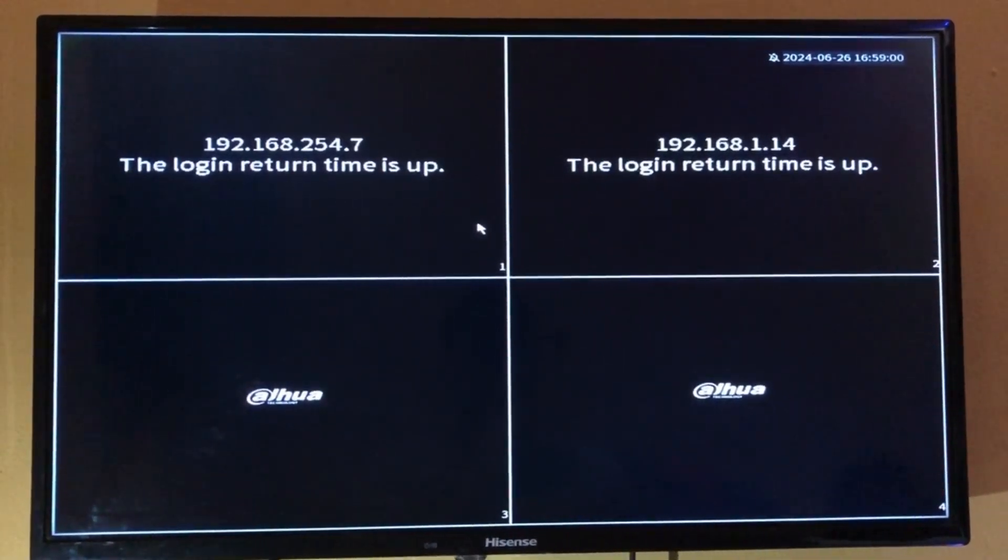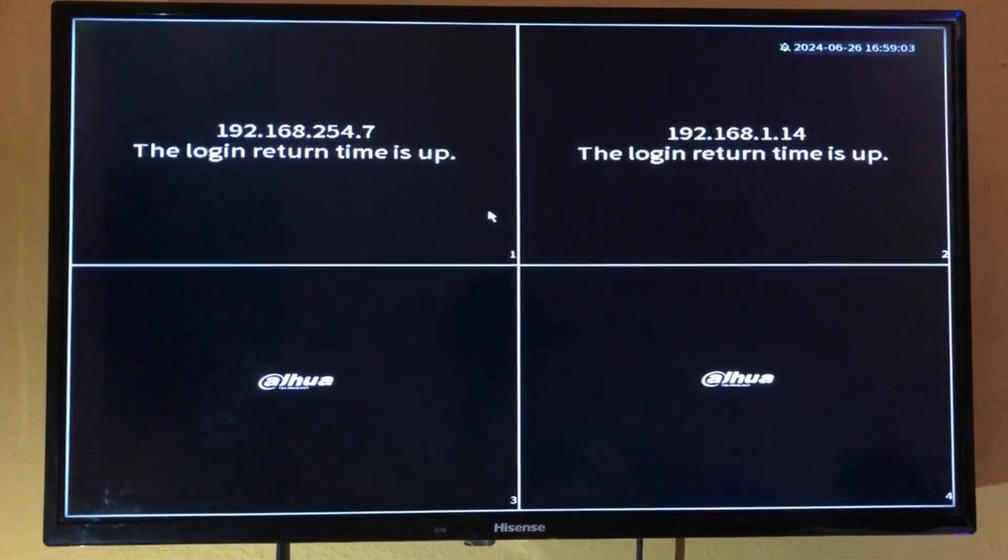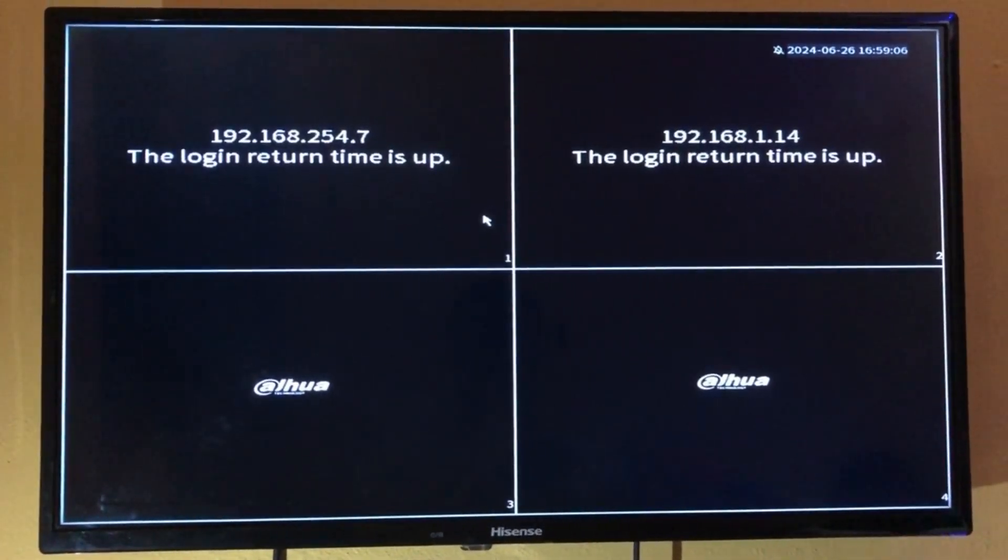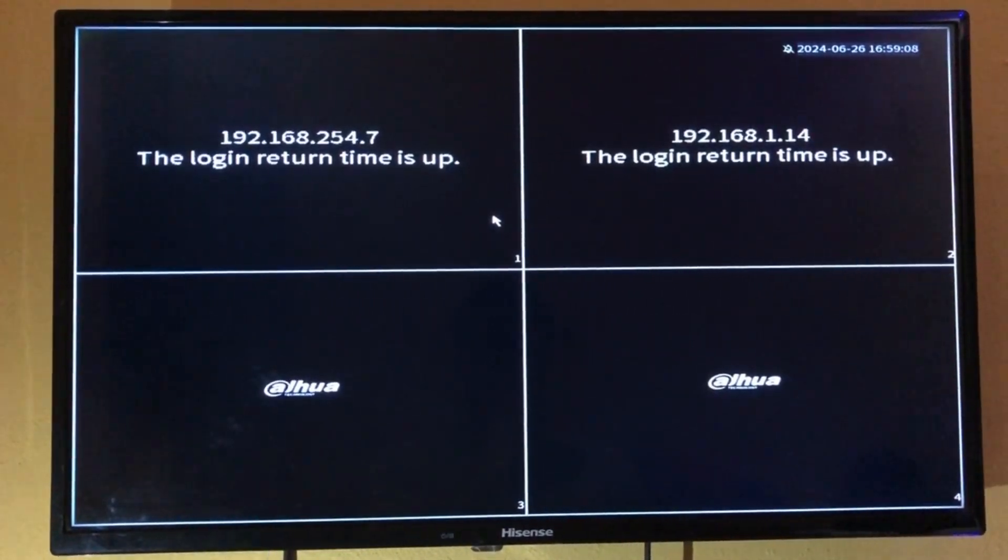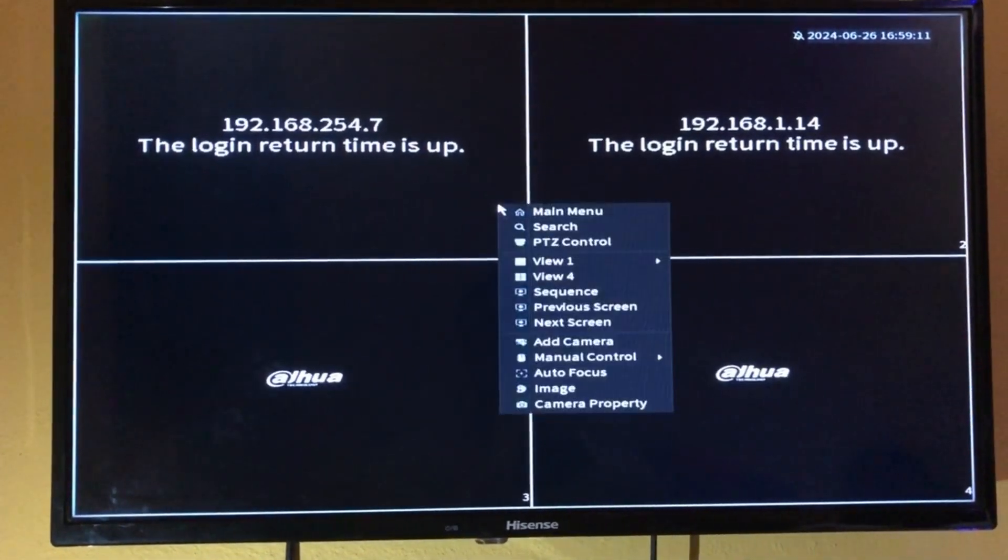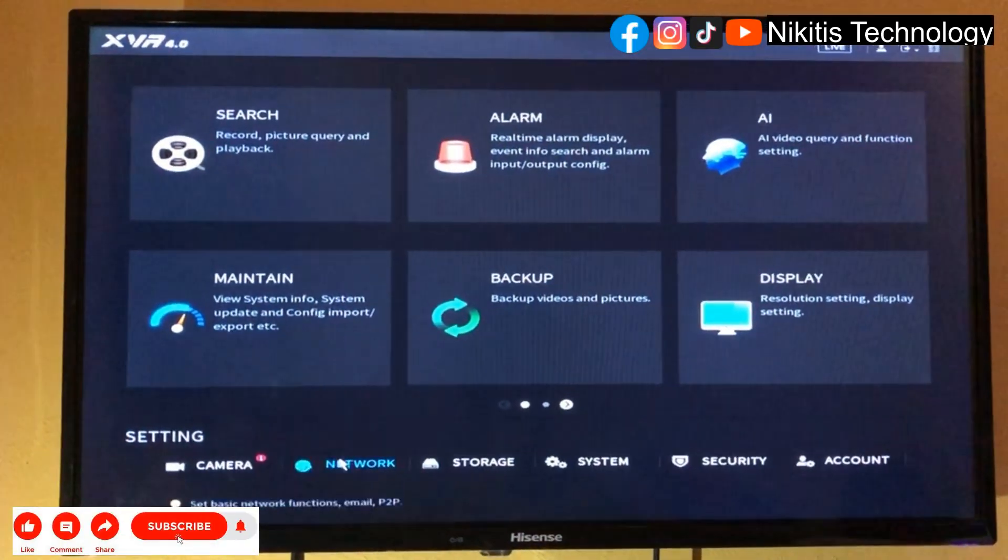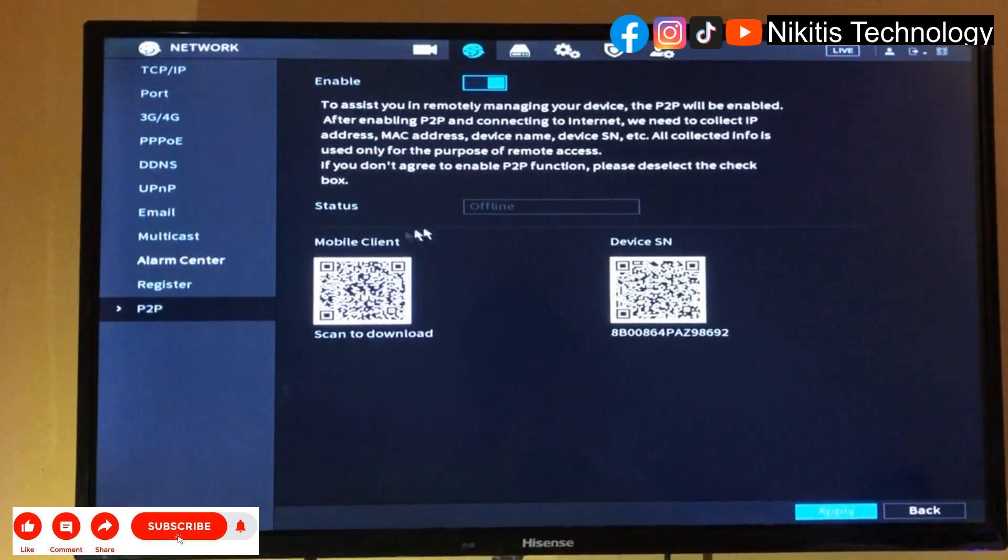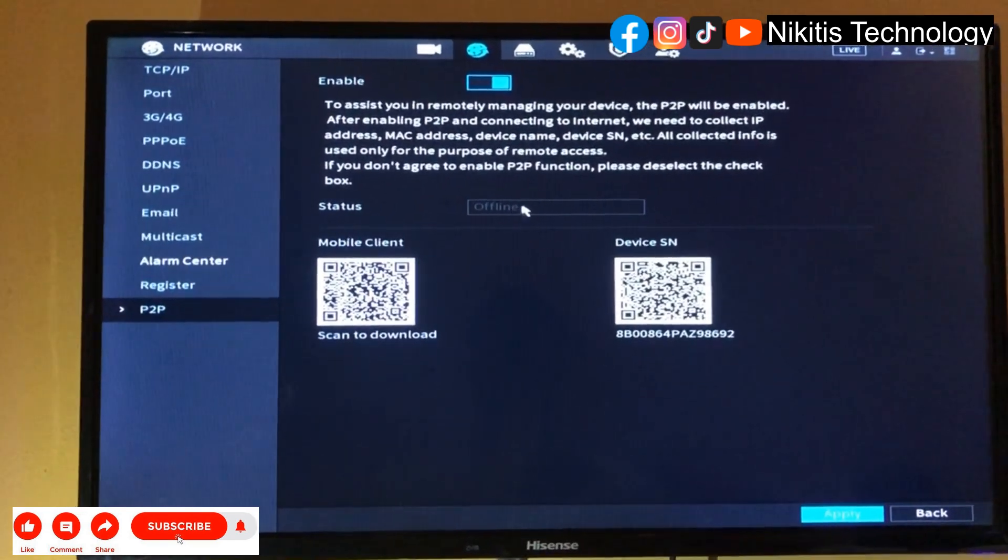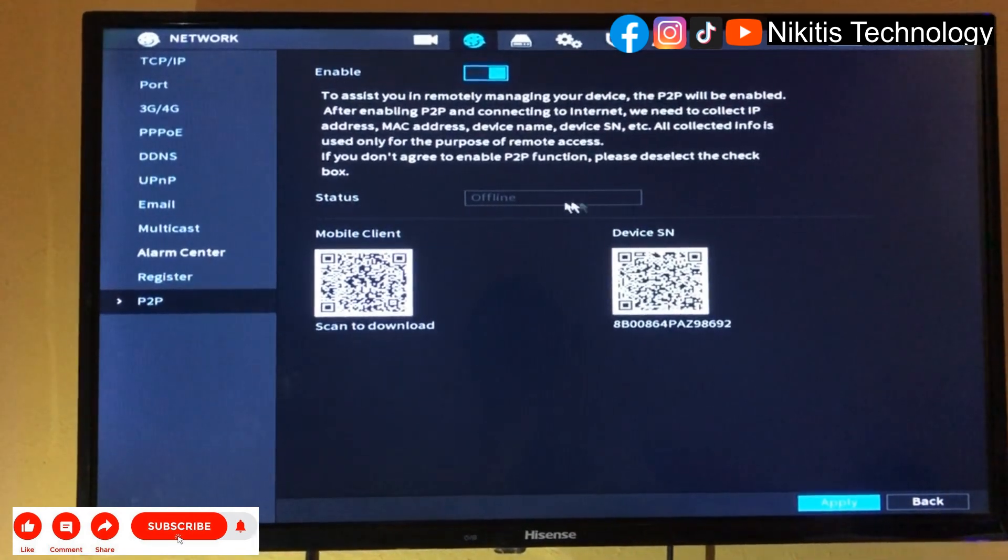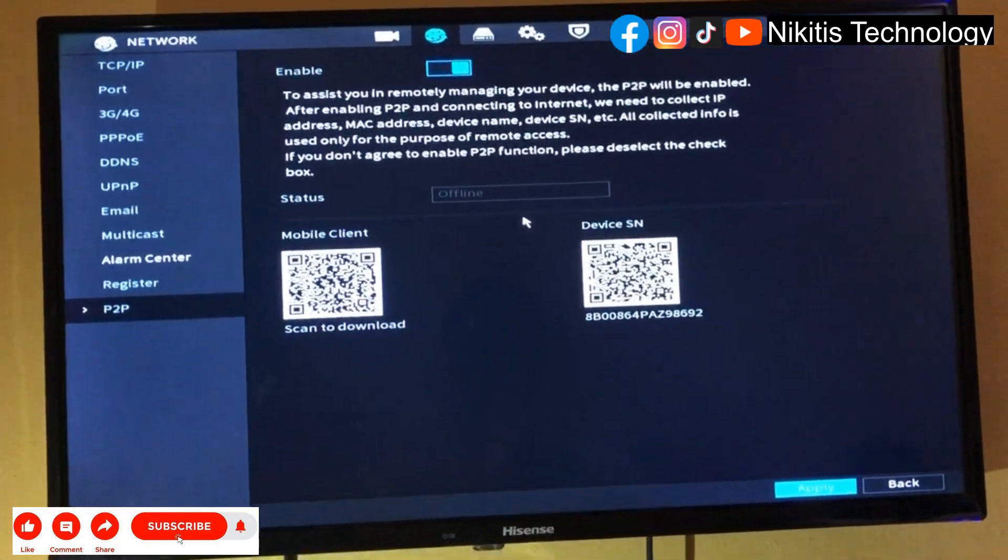Hello viewers, welcome back to my YouTube channel. In today's video I'm going to be showing you how you can set up your DVR to give it network or internet access. If you watch, this DVR has no internet at this moment. Come to network P2P - now if you watch, it is offline. Let's see how we can get internet access to this DVR.